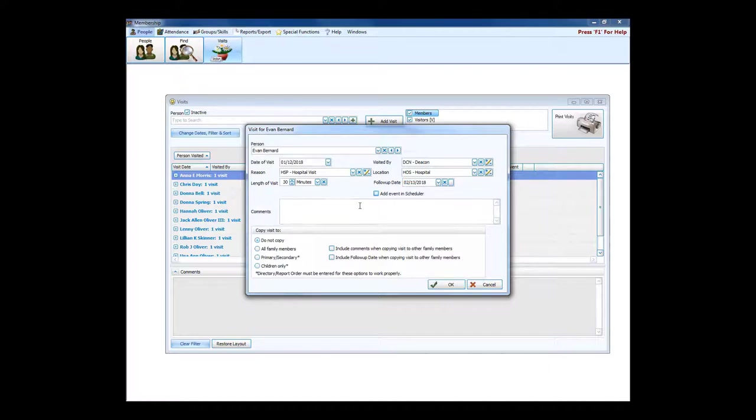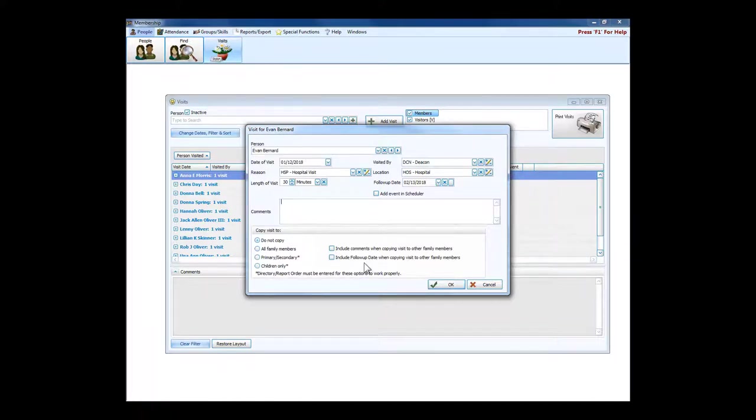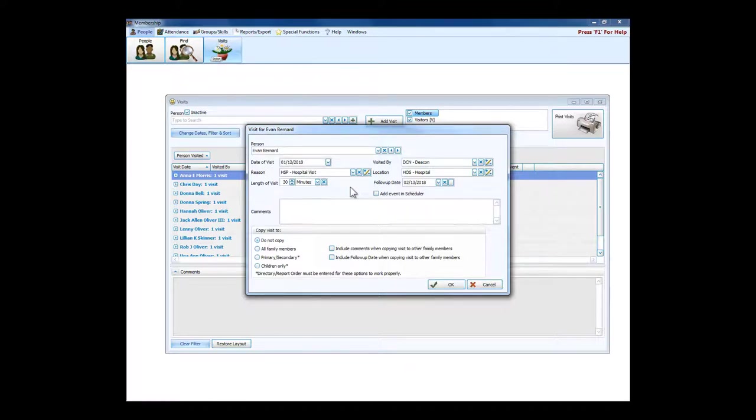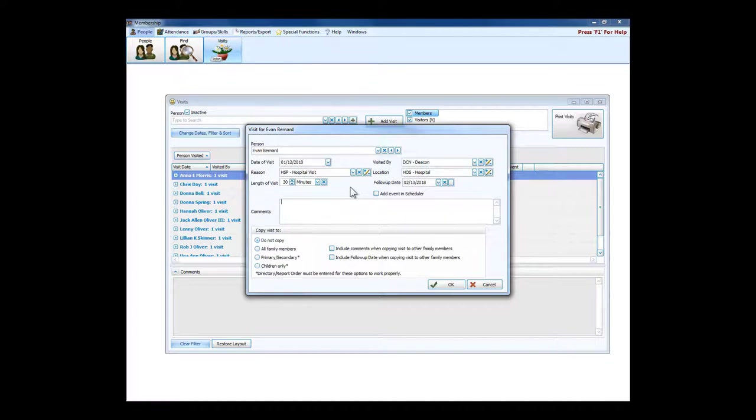We can put in comments about the individual or how the visit went. Now the reasons that a person is receiving a visit from a member of the church or from an official of the church requires a great deal of discretion on the church's part.